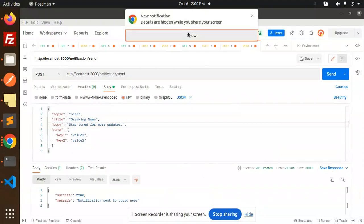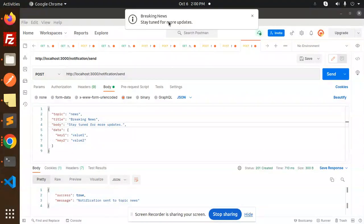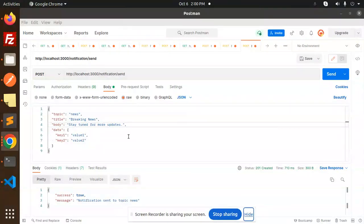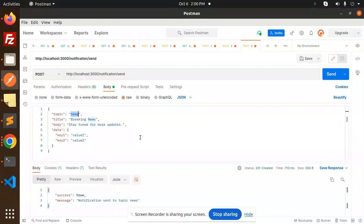You can see the notification shows 'Breaking News — stay tuned for more updates'. Whatever topic a device is subscribed to, the notification is automatically delivered to that device token. This is how you subscribe to a topic and send notifications to all users subscribed to that topic.